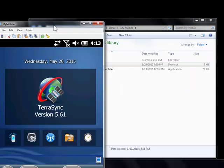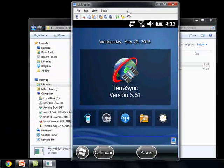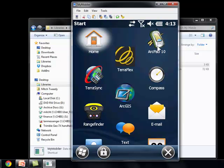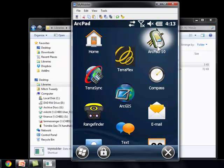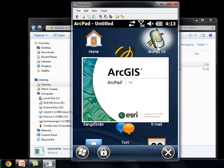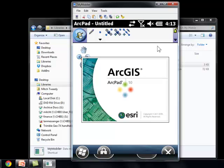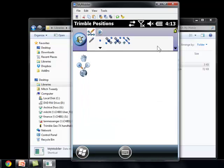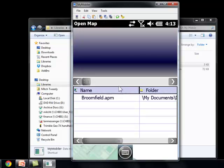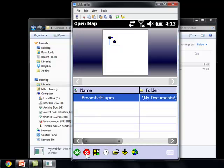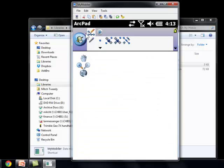Using a program called My Mobiler, I'm able to show you the screen of my Trimble. I'm going to click Start and click ArcPad. Choose a map to open — I don't really need a map open, but I just wanted to show you. This is the screen they'll see on the Trimble. It's much more user-friendly and more straightforward.